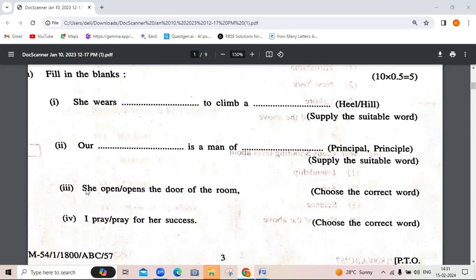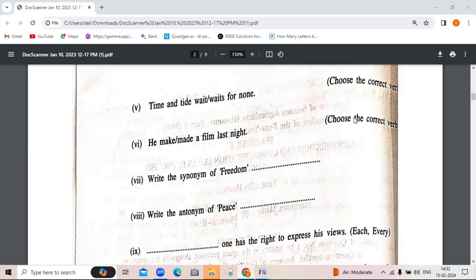Question 3: 'She opens the door of the room.' She is a singular noun, so we will put S after the verb. Then: 'I pray for her success.' 'Time and tide wait for none.' 'He made a film last night.' Last night is an adverb of time indicating past tense, so we use the second form of the verb: 'made.'